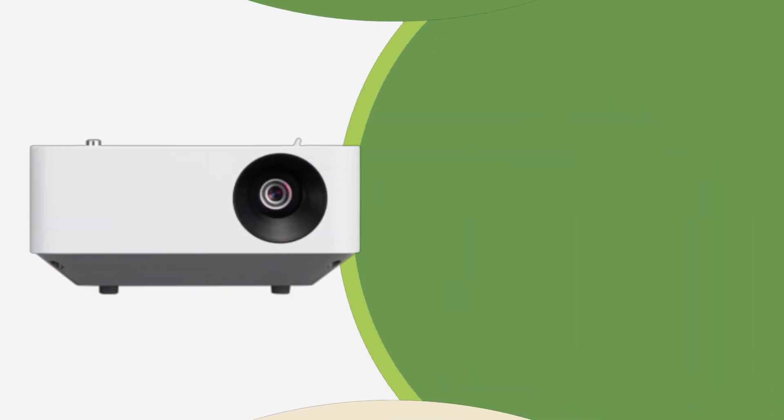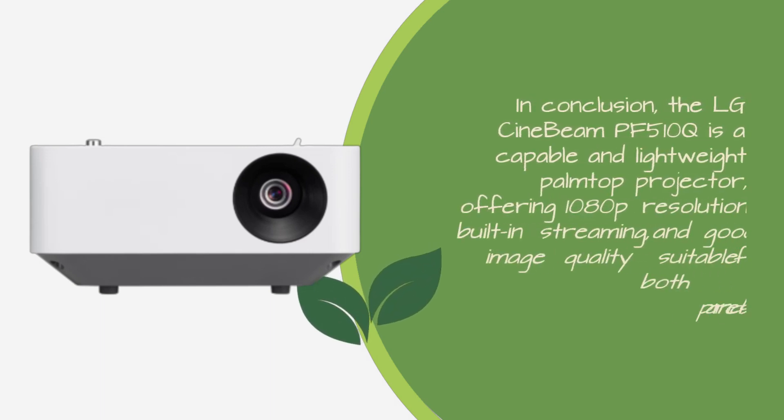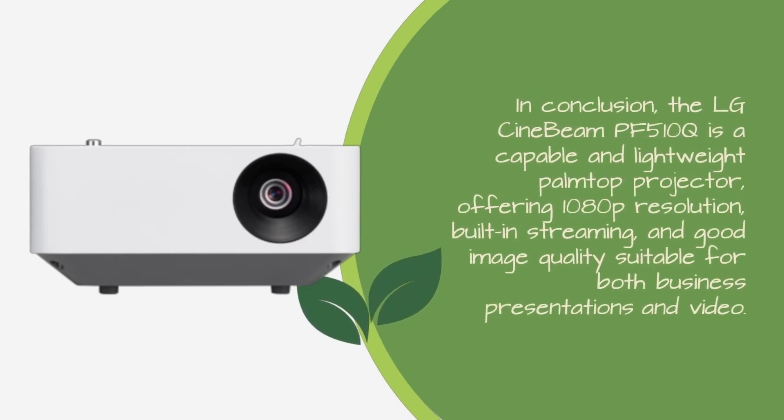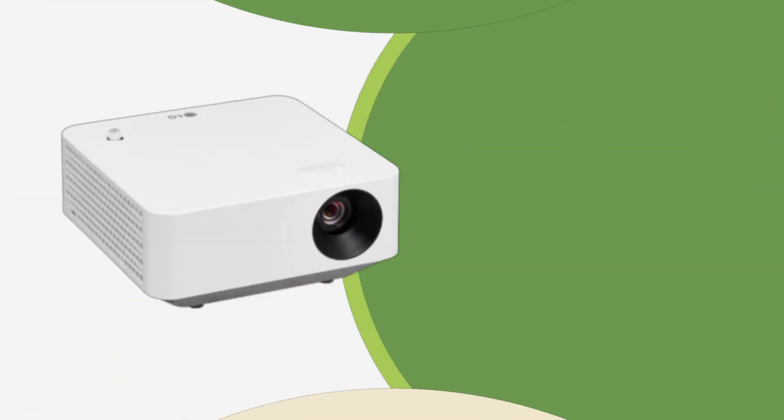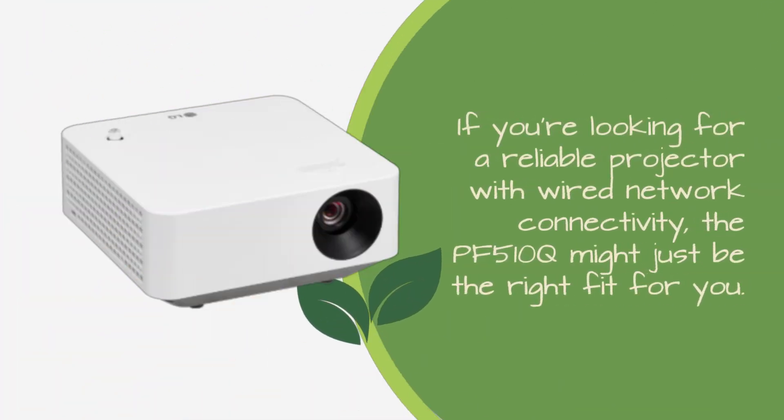In conclusion, the LG Cinebeam PF510Q is a capable and lightweight palm-top projector, offering 1080p resolution, built-in streaming, and good image quality suitable for both business presentations and video. If you're looking for a reliable projector with wired network connectivity, the PF510Q might just be the right fit for you.